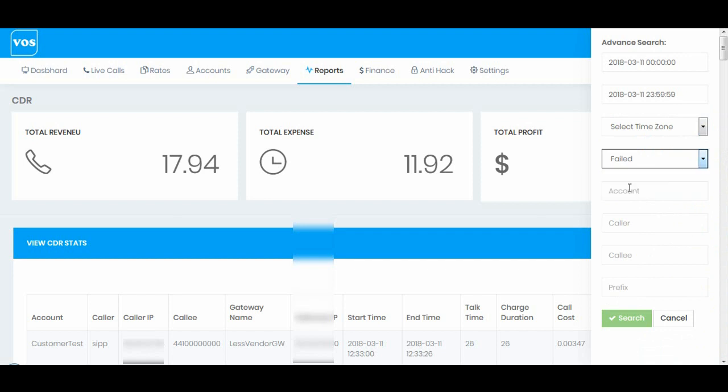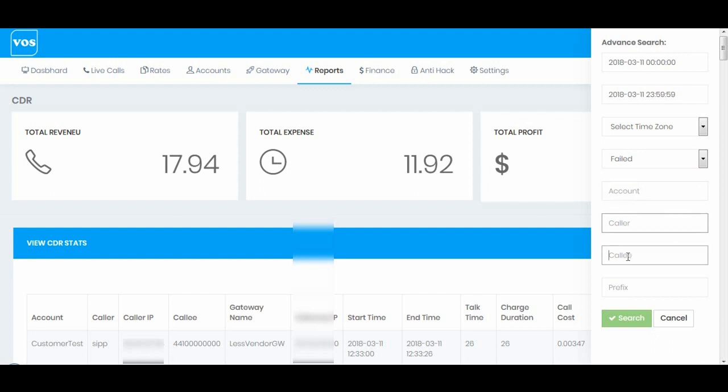You can change the call status to fail if you want to see the failed calls, by the calls are being failed on routing gateway or by any reason. You can enter the account name, caller number, callee number and the prefix. Let me check the failed calls.